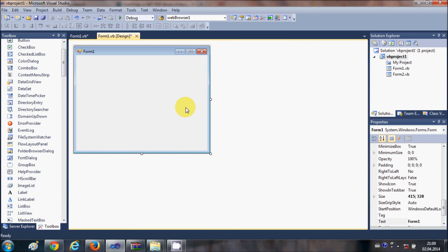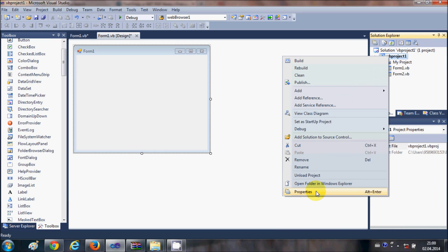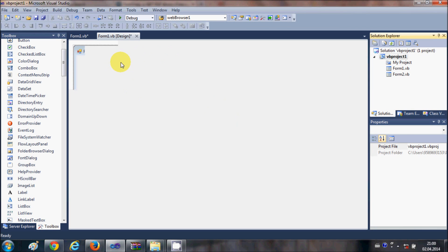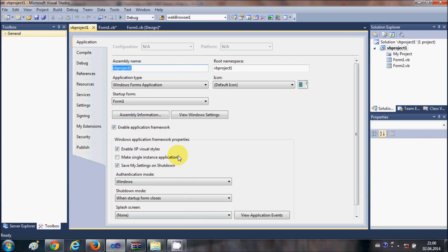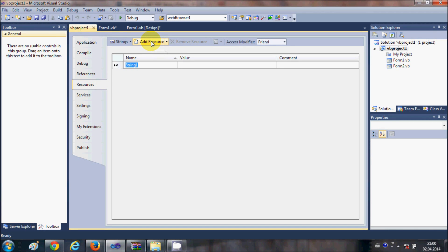Once that is done, go back to the project in Solution Explorer, right-click the project, and this time open Properties. This will open the property tab, and what you want to do is go to the Resources tab and click 'Add Resources'.